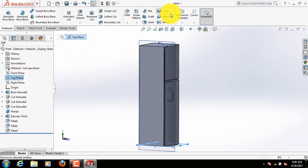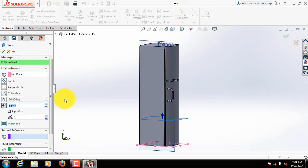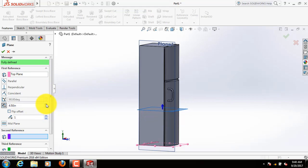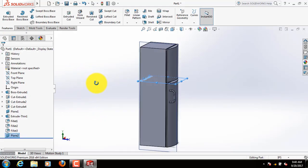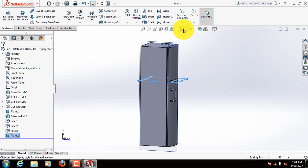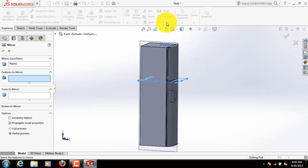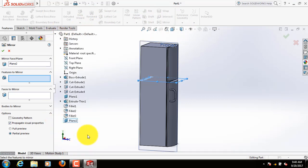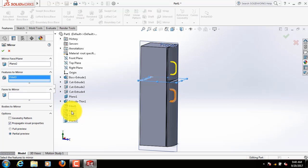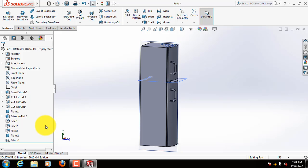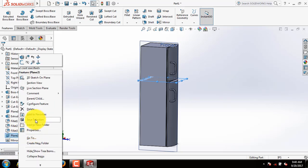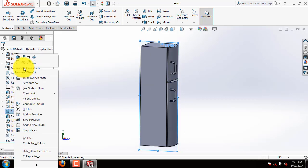Now click on select top plane, go to reference geometry, select plane. Now click on mirror, select fillet 3, fillet 2, fillet 1 and extrude thin one. Now hide plane 2 and plane wall as well.